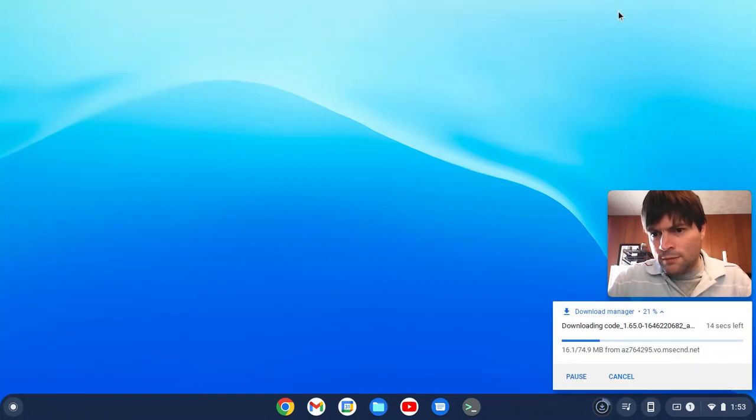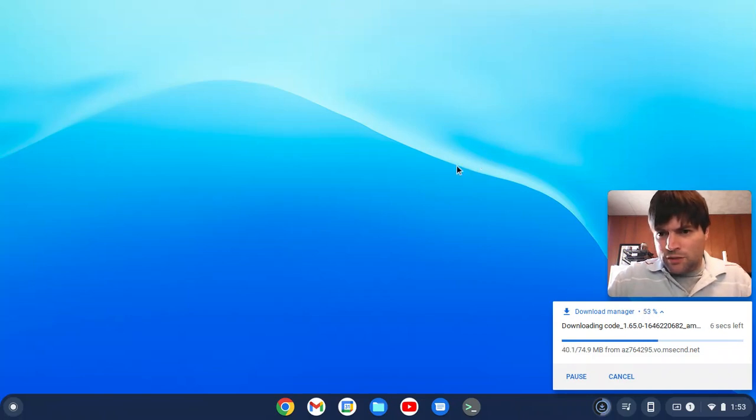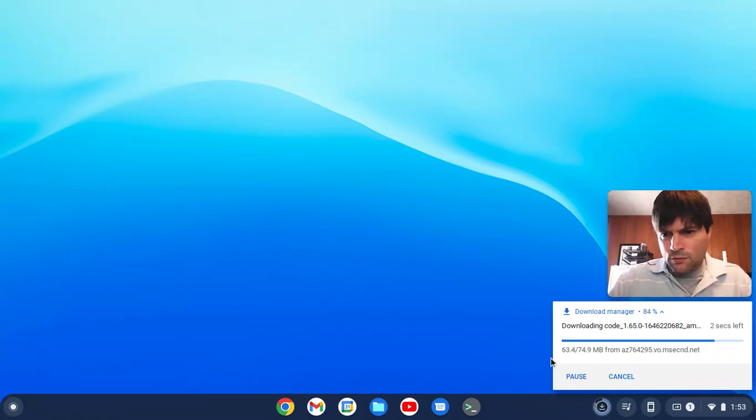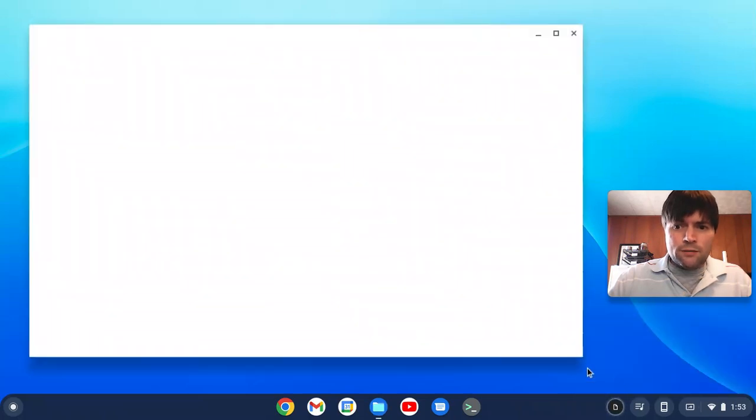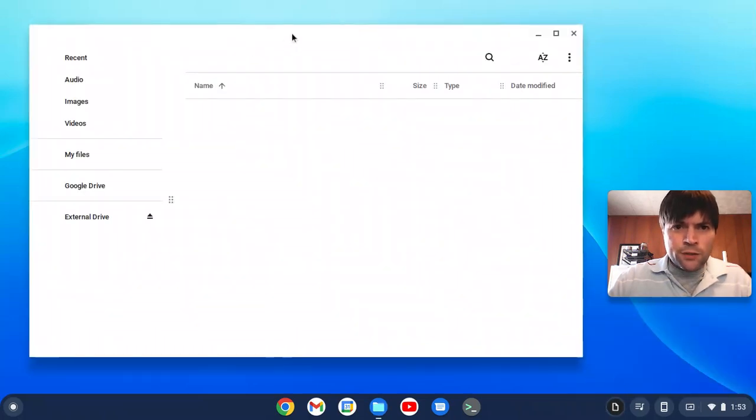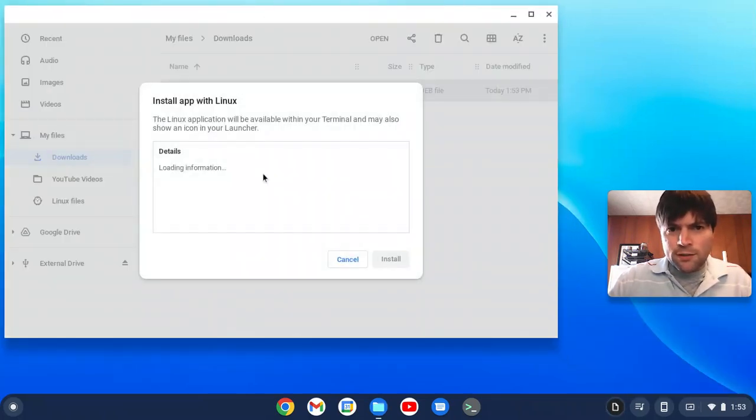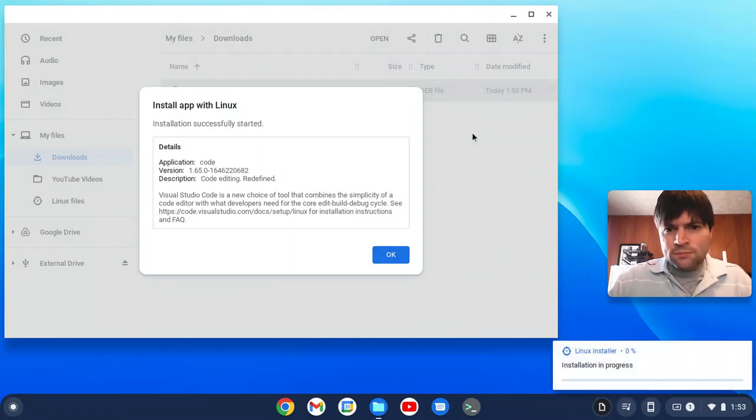Okay. So it's downloading pretty quick, thankfully. And all right, show that in folder. That'll be in our downloads folder. We'll just double click on it, and we'll install.